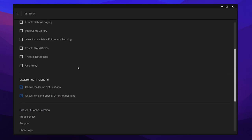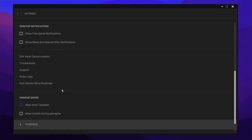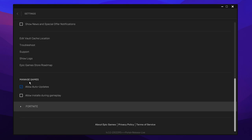If you scroll down to where it says Desktop Notifications, you want to uncheck both of these, as apparently these can cause crashes and FPS drops for some when they are announced by Epic Games. Then if you scroll down to More, under where it says Manage Games, there'll be a setting called Allow Auto Updates and Allow Installs During Gameplay. Allow Auto Updates is optional — I keep this checked, but I do not keep Allow Installs During Gameplay checked, as that can actually cause high ping.